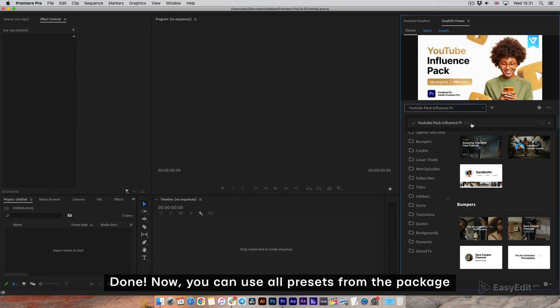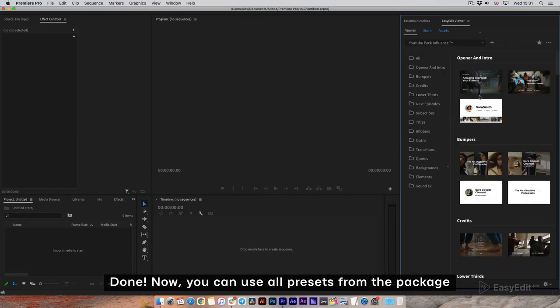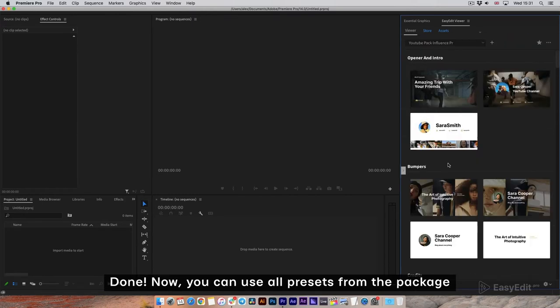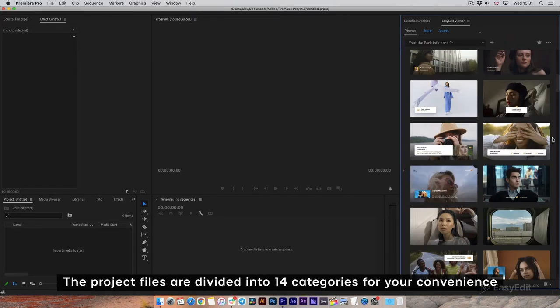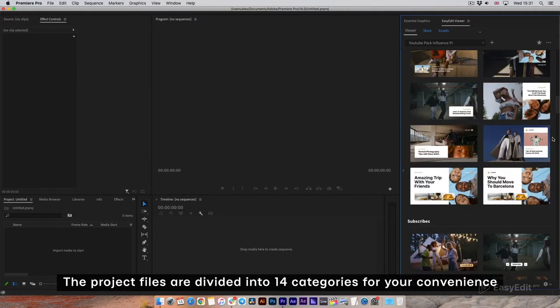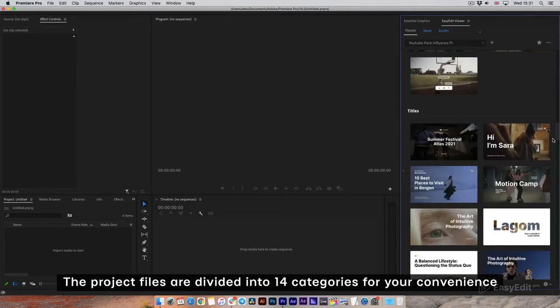Now you can use all presets from the package. The project files are divided into 14 categories for your convenience.